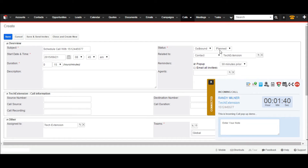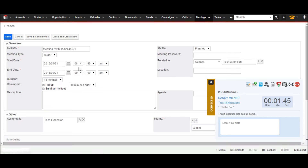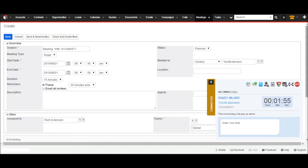Meetings and appointments are very important. Click on the create meeting icon and it will open a new meeting form with all relevant information like subject, date of meeting, etc. This extension provides a very easy way to create appointments in CRM.